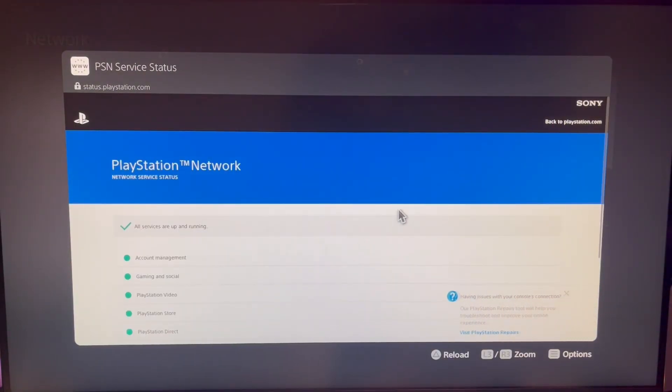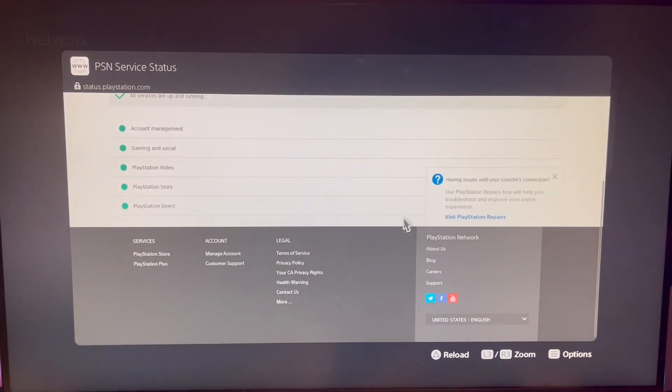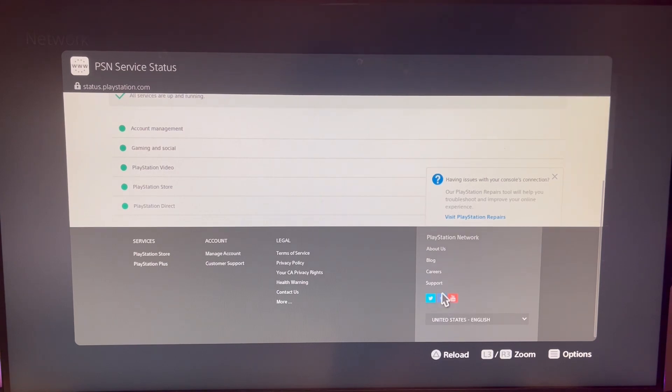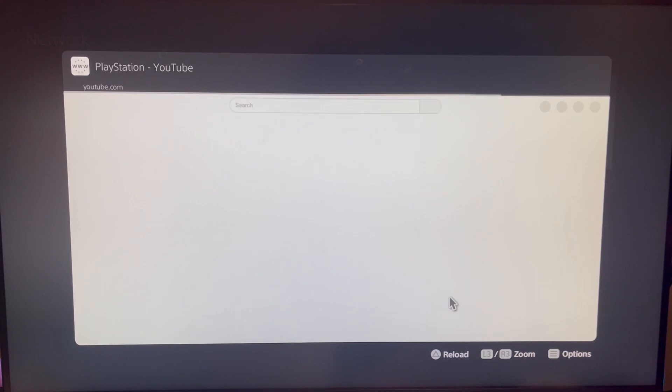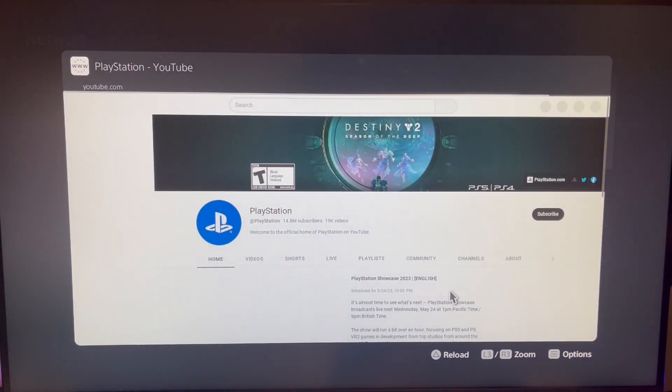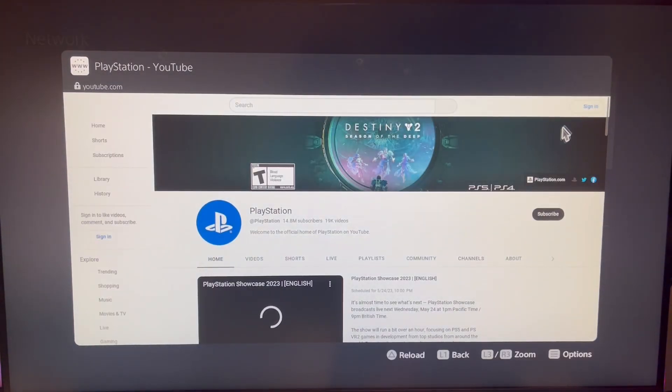So when you're here, scroll to the very bottom and click on the YouTube Social icon. And when it pulls up YouTube, go to the top right and click Sign In.